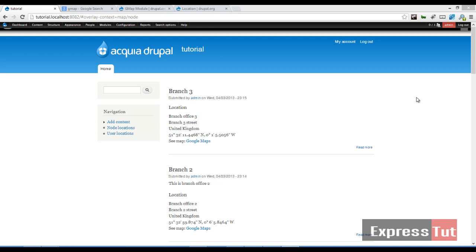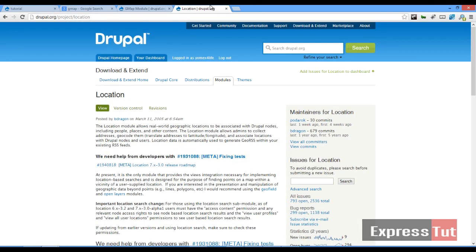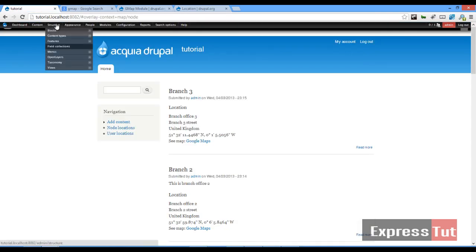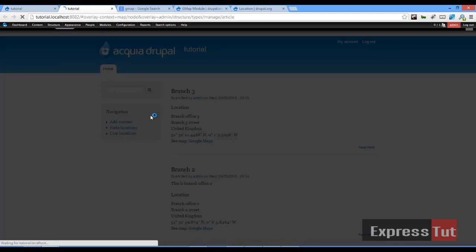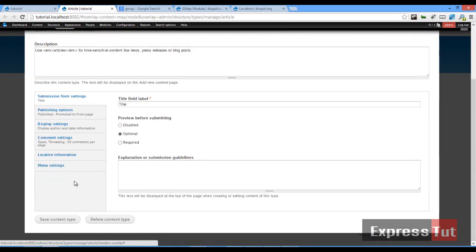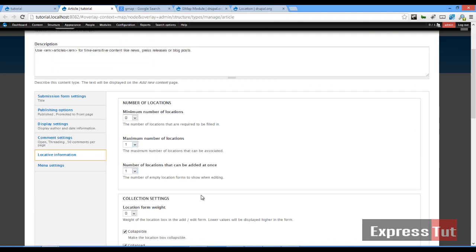Hello and welcome again to another screencast from Express Thoughts. Today we're going to be continuing our series on how to work with the GMAP module and Location module in Drupal 7. In our last tutorial we talked about how to install and configure these two modules, and when we did that we set them up on one of our content types — articles — and we noticed that a new tab was added which allowed us to add location information.